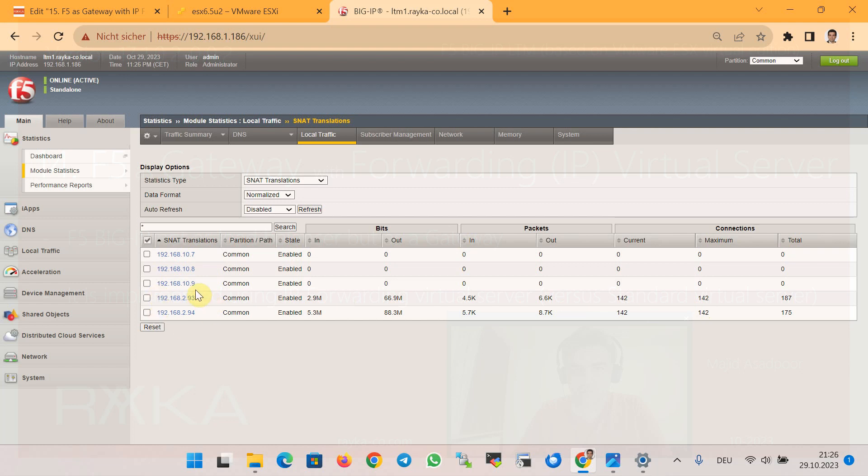Obviously, it is possible to use F5 at the same time as load balancer and also as a gateway.